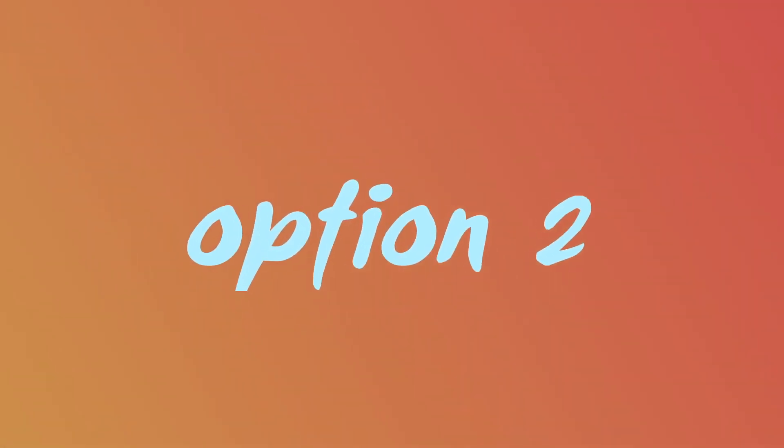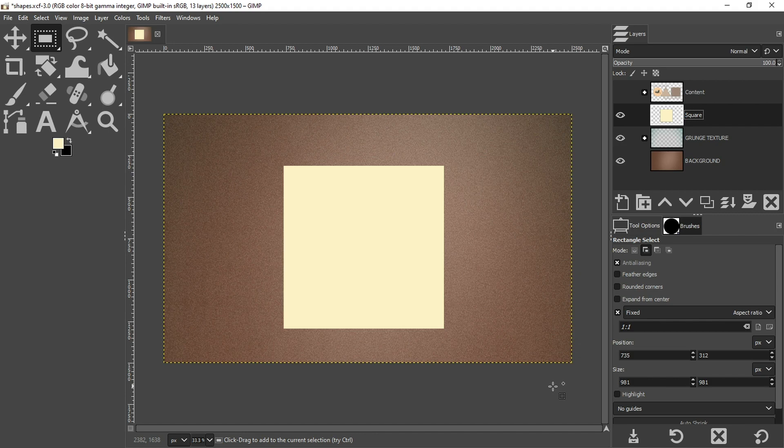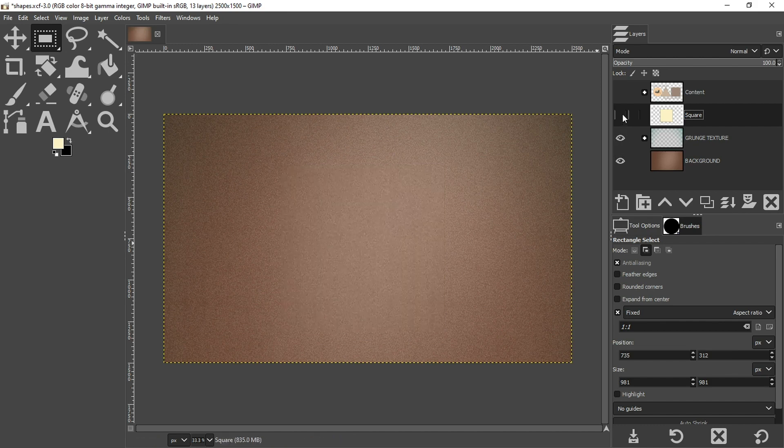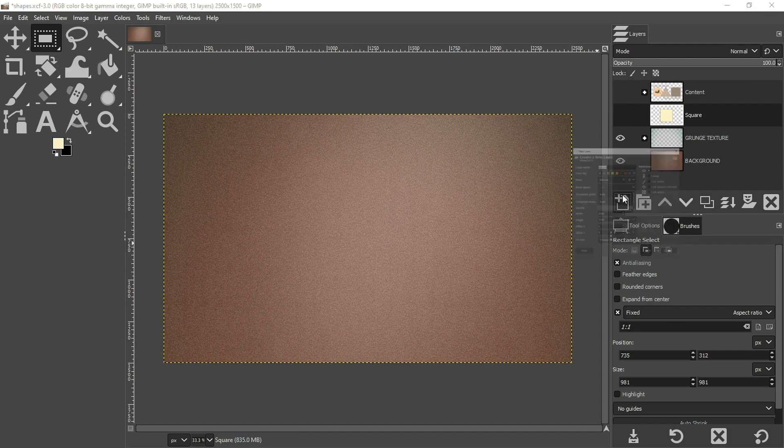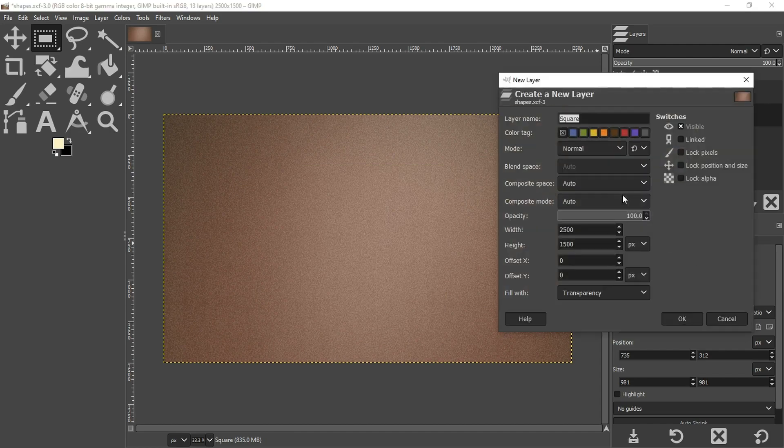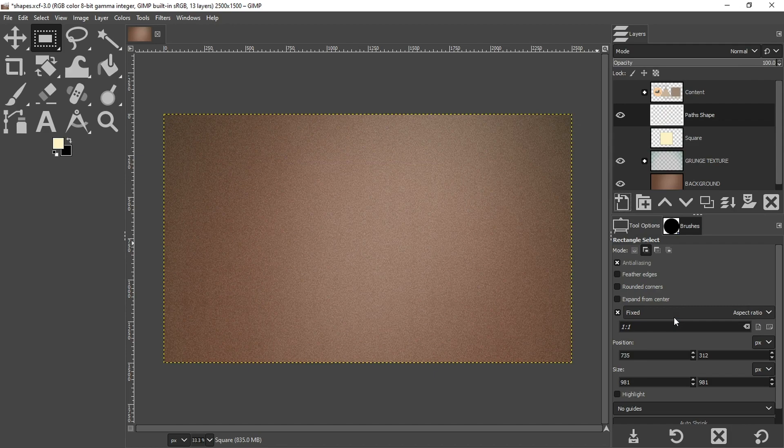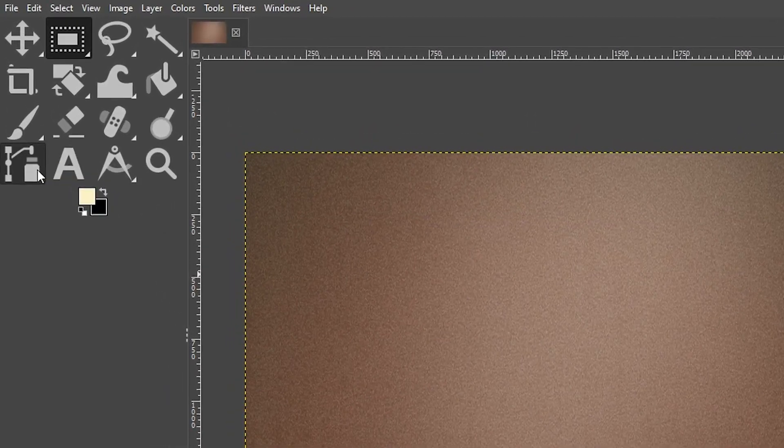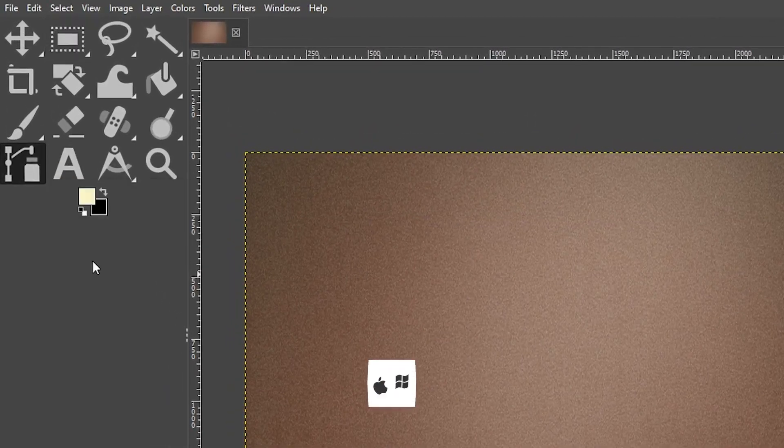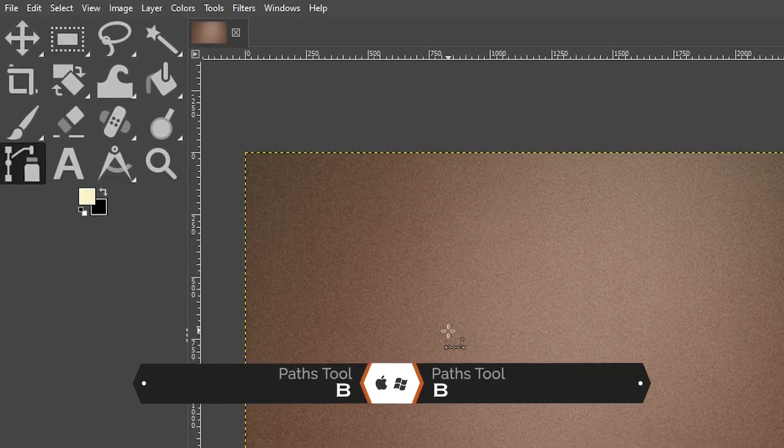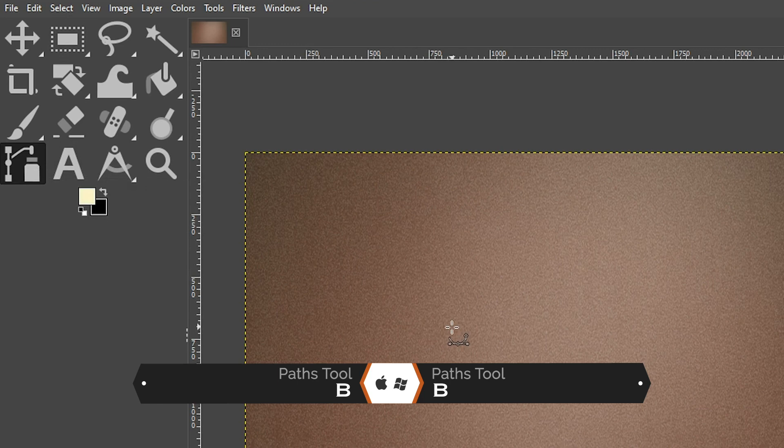Option number two for creating a shape is using your path tool. And it's perfect for creating odd shapes or custom shapes. So let me show you how to do that. I'm going to turn this layer off and create a new layer called paths shape. I'm going to grab my paths tool or I could use the keyboard shortcut, which is the letter B.